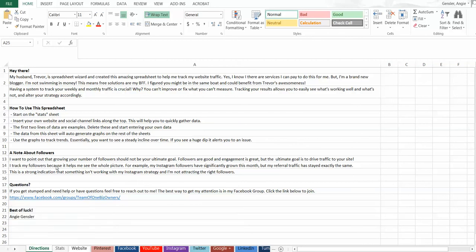Hey guys, in this training, I'm going to show you how to use my free spreadsheet to track your website and social media metrics.